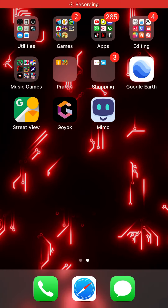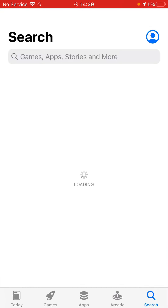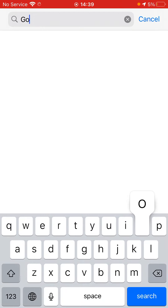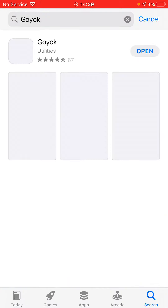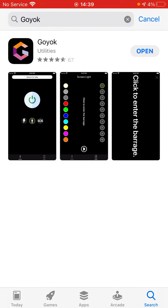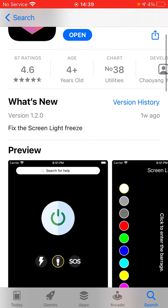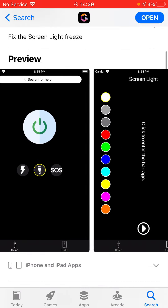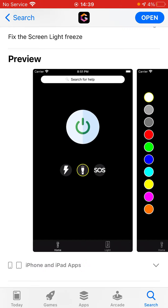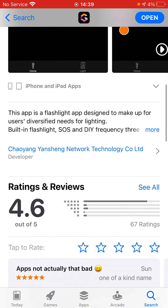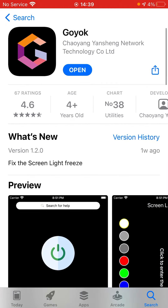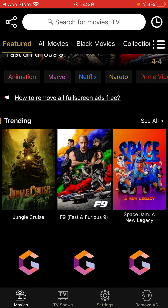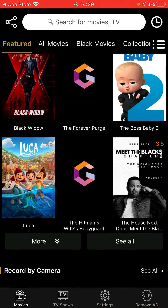Do you guys want to know how to get a free movie app? Go into the App Store and type in Koyok — there's only one result and it's listed under Utilities. Now, this is kind of crazy, but if you press Open, it has all these free movies that you can watch.